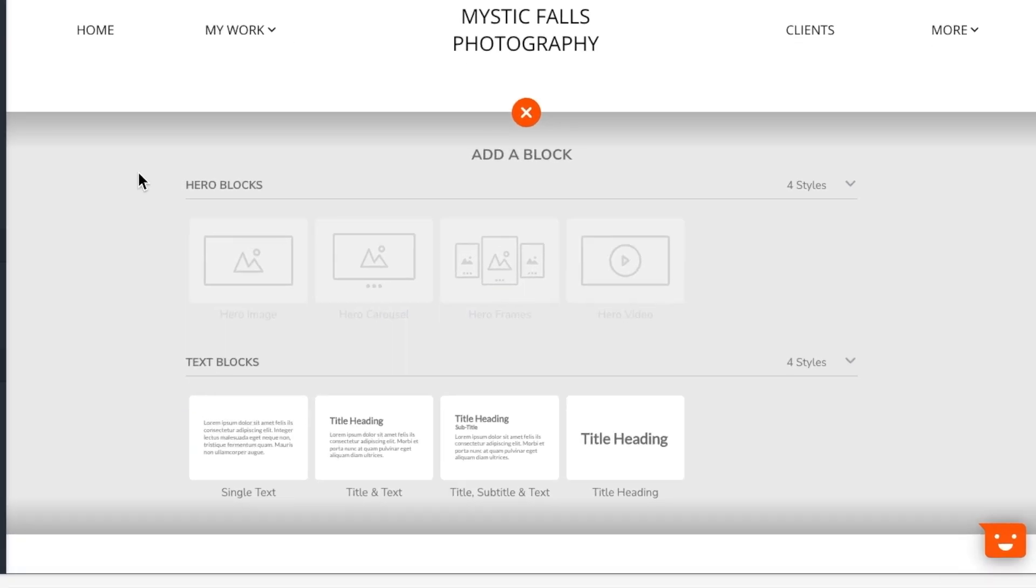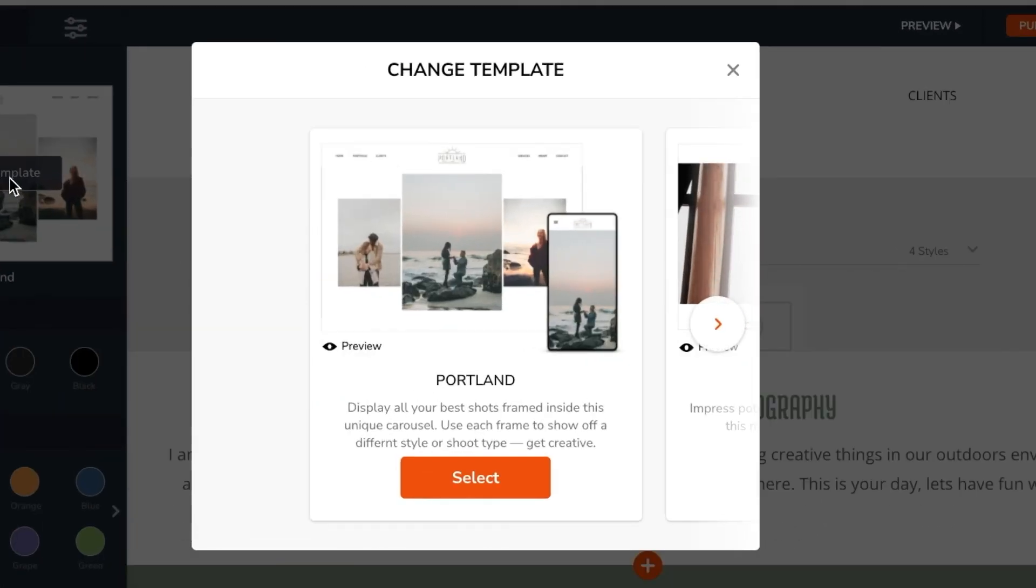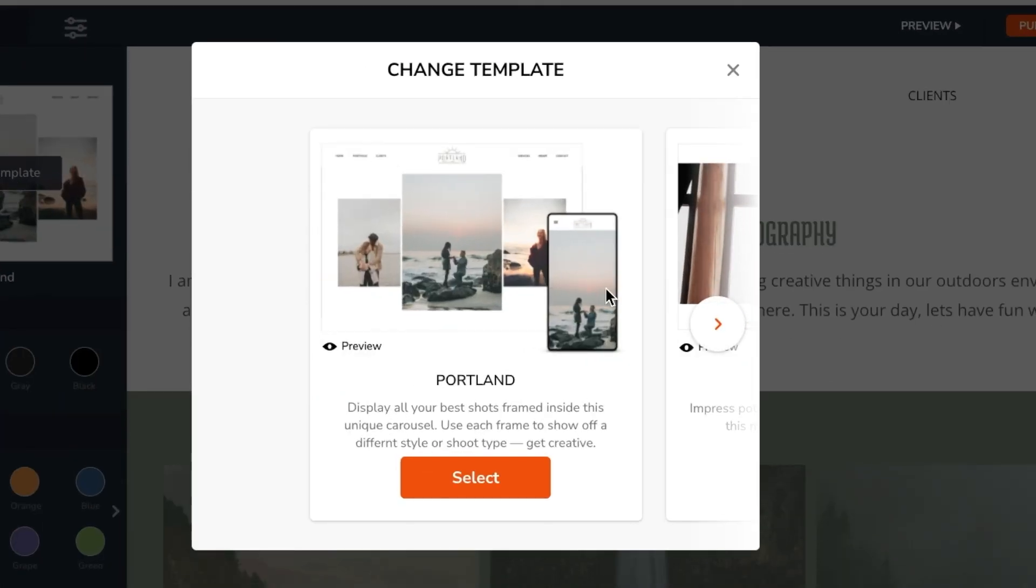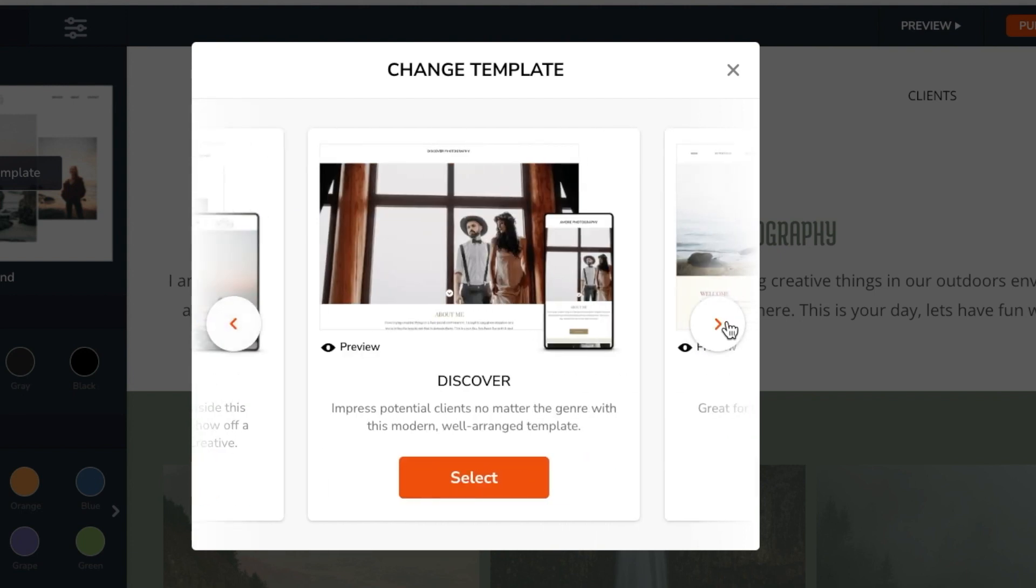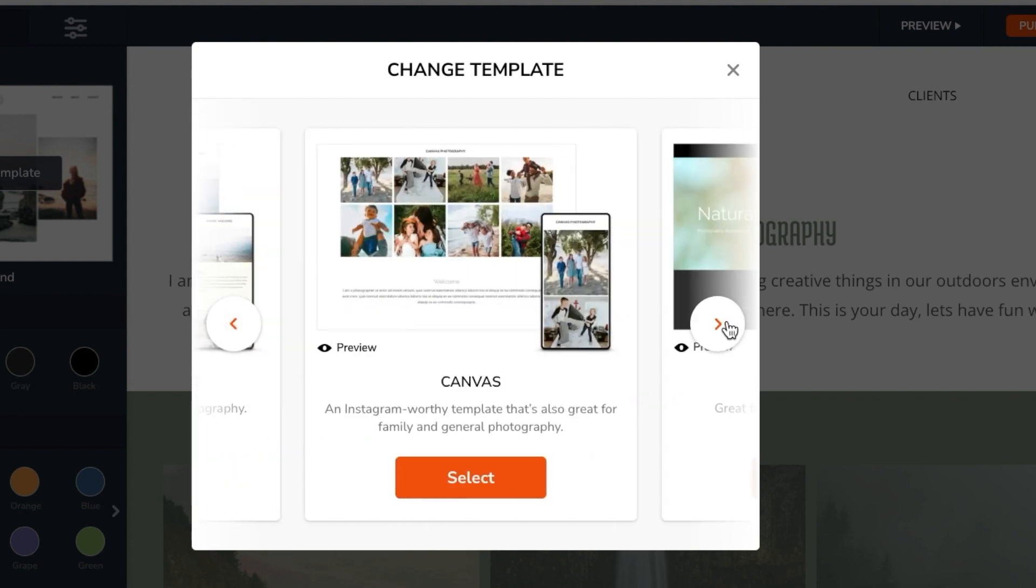Content blocks are the very building blocks that your website is made of. In fact, when you selected a template, you were really choosing a collection of predefined pages that were built with pre-configured content blocks, courtesy of Zenfolio's design team.